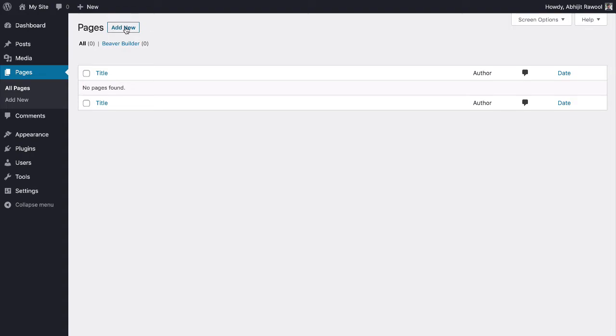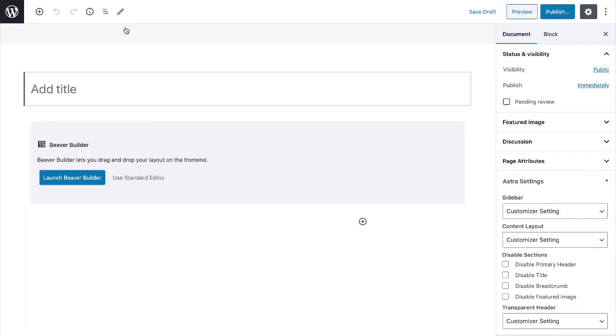Then, click on the add new button to start creating a page. Give a title to the page.